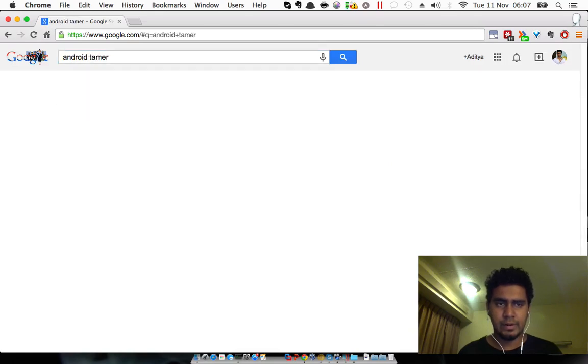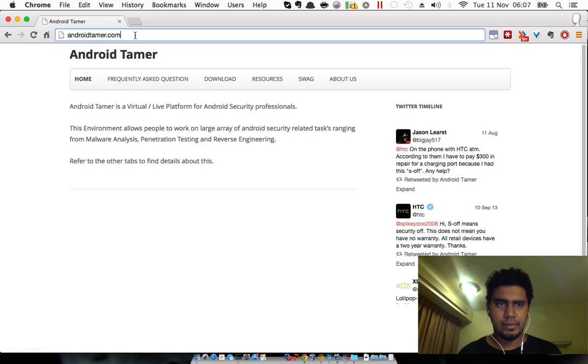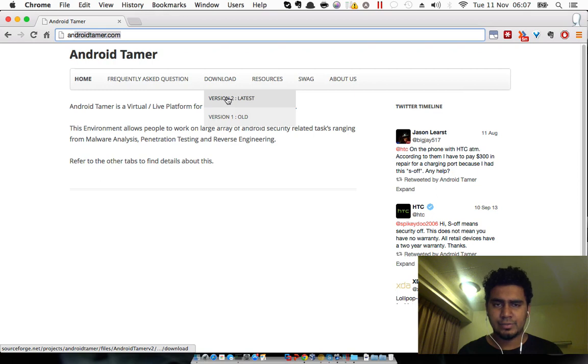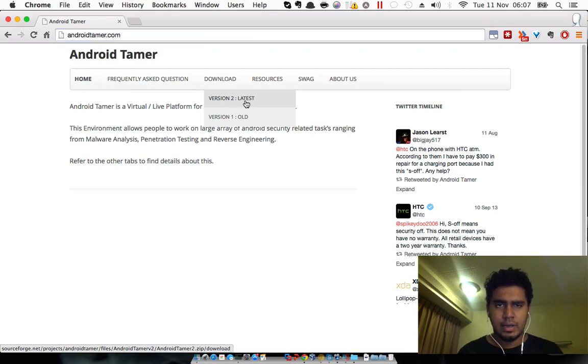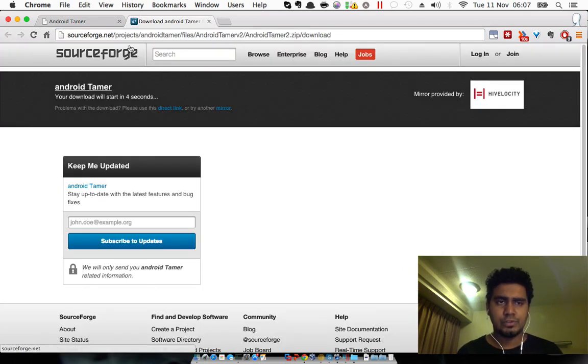Tamer. You can download it from androidtamer.com, and if you go to the download section, make sure to download the latest one which is version 2. It will land you on a SourceForge page and from there you can download the distribution.